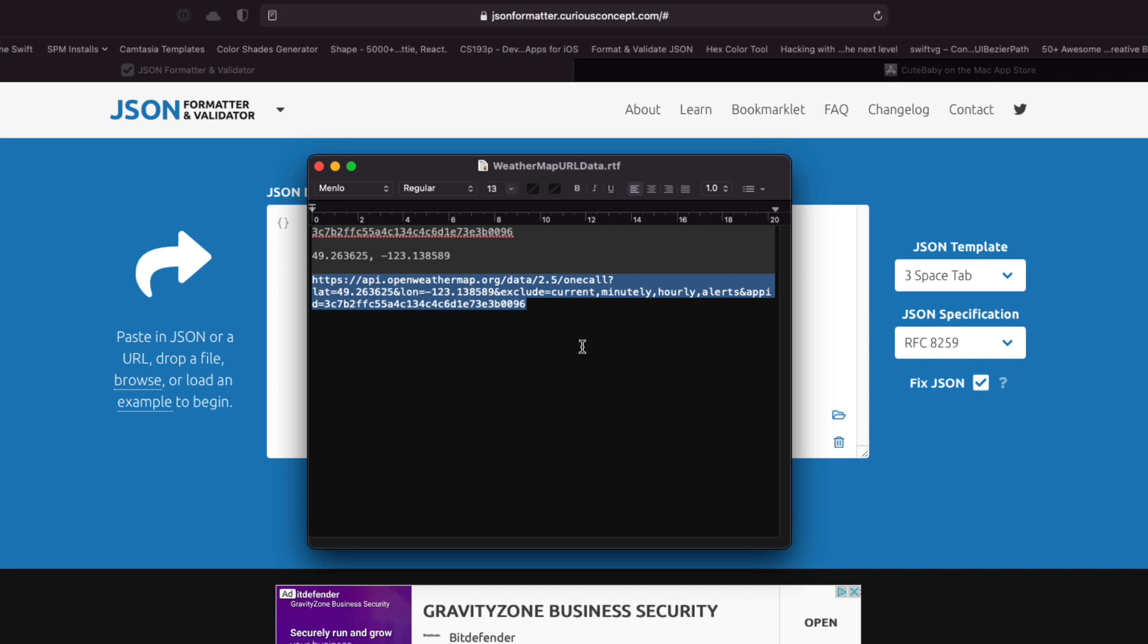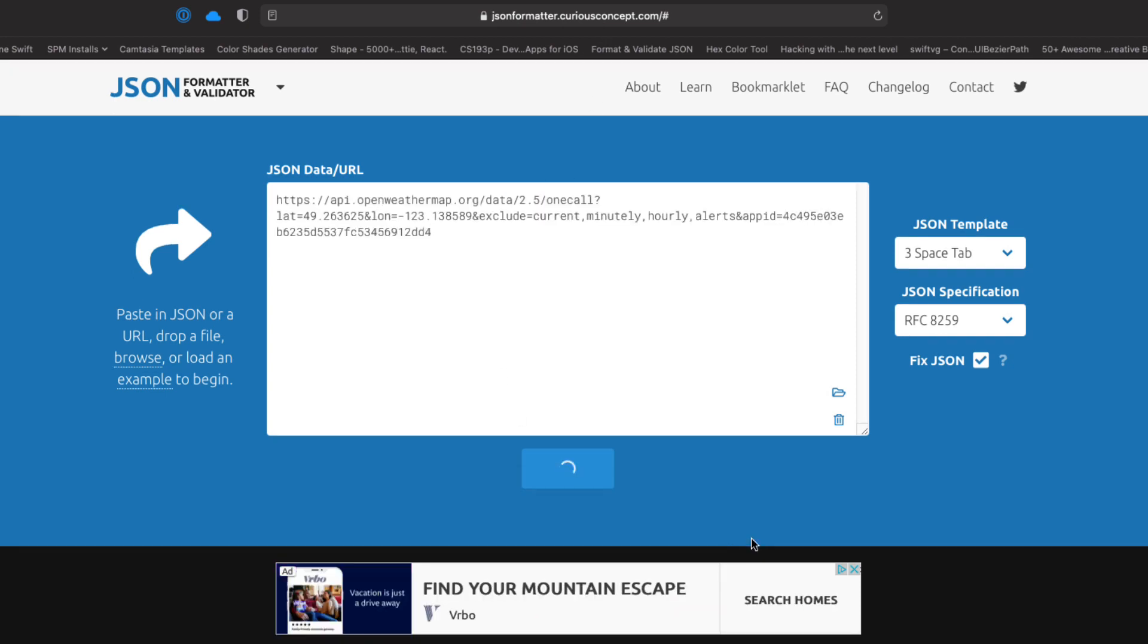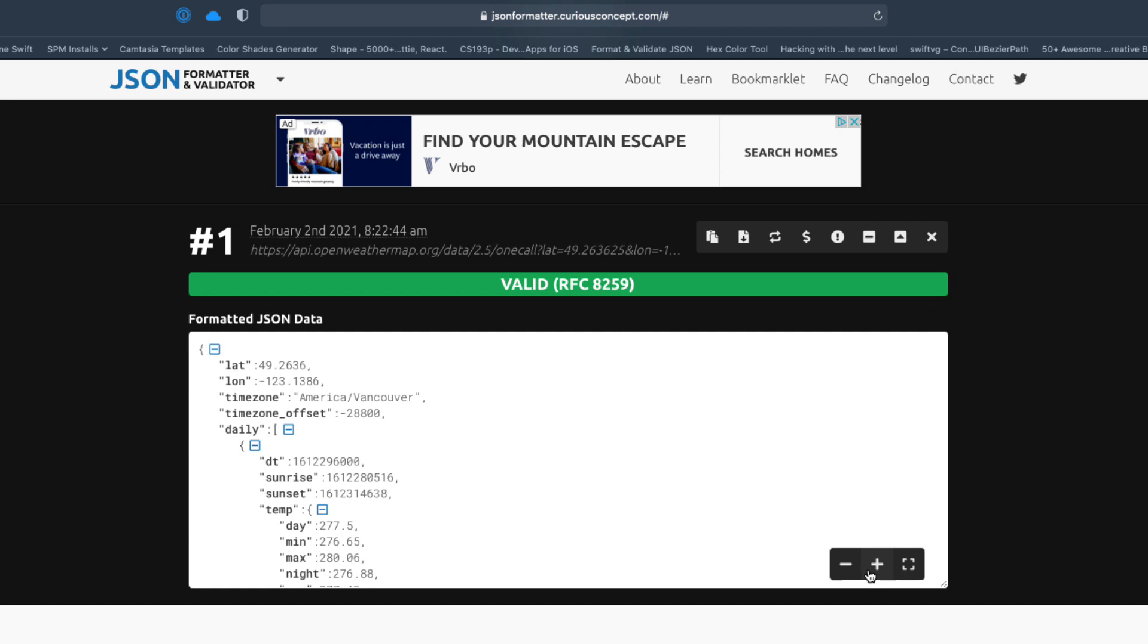Now in the last video we created an API endpoint URL for our location and we're going to use this to create a model for our project. So copy that URL once more and then go to this JSON formatter site and paste the URL in here and process it.